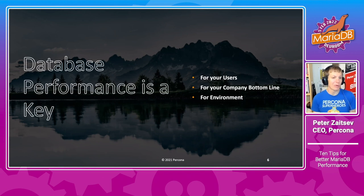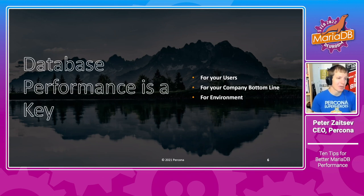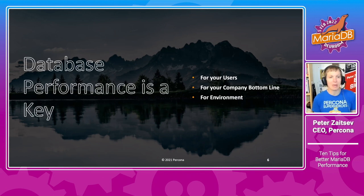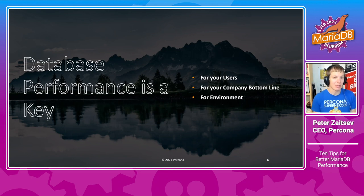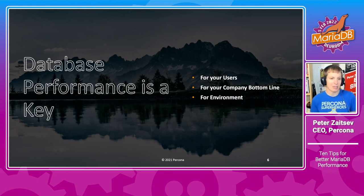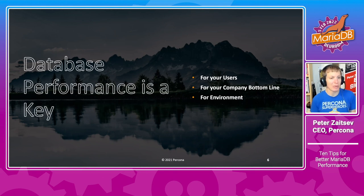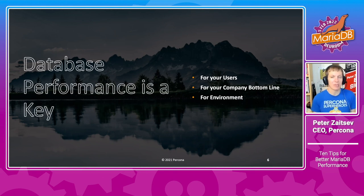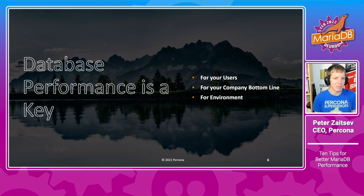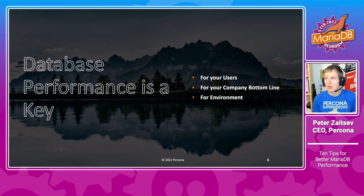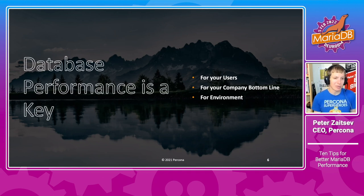Both for your software users, for them to have a good experience because everybody hates when an application is slow. It's also important for your company bottom line because if you're wasting much more money on the database than you should.